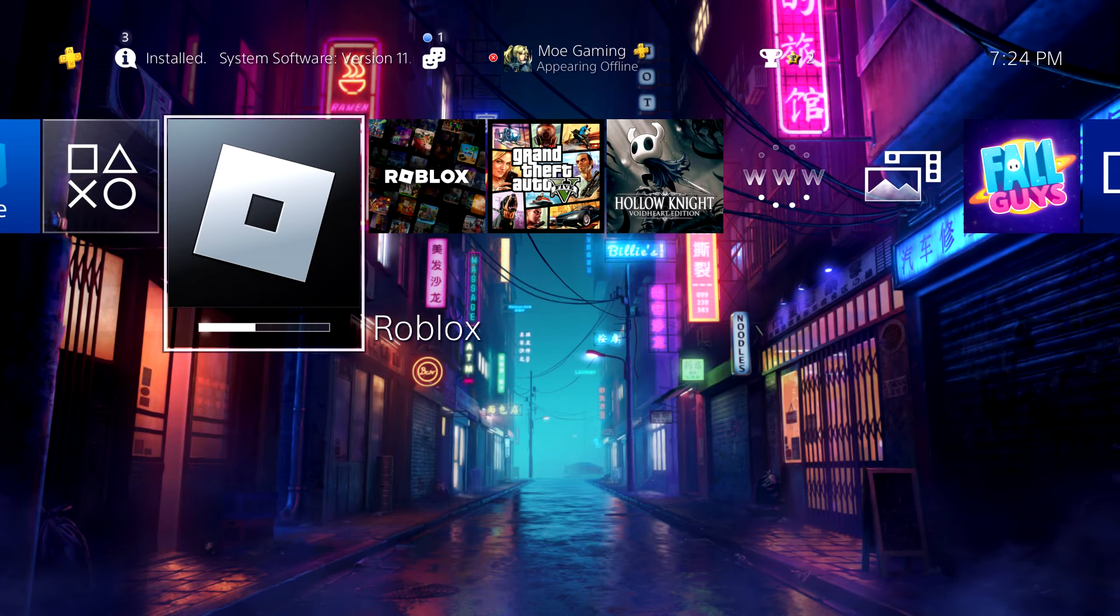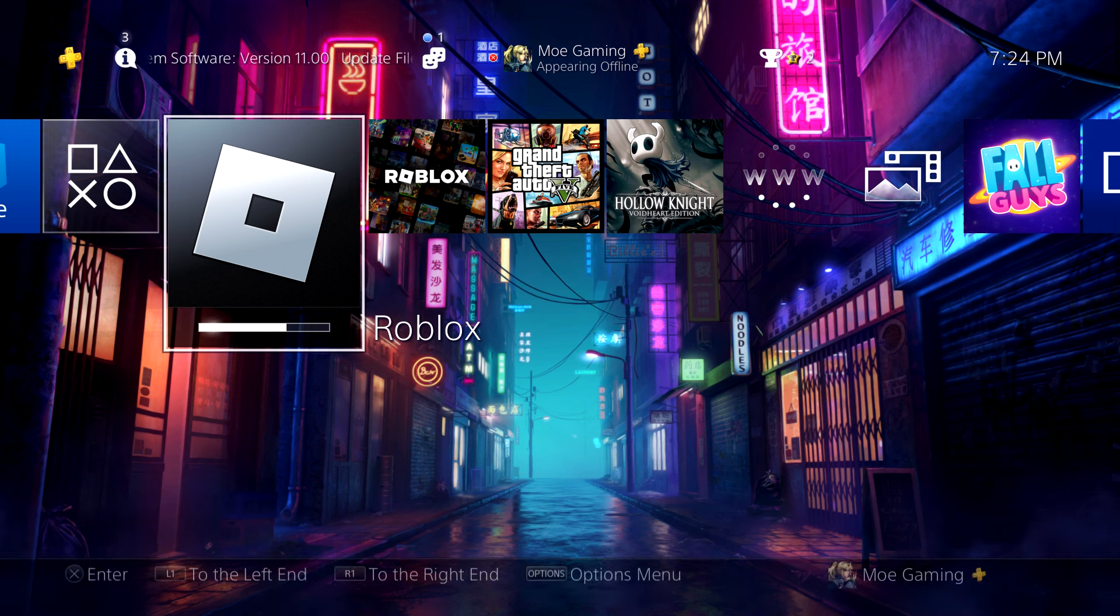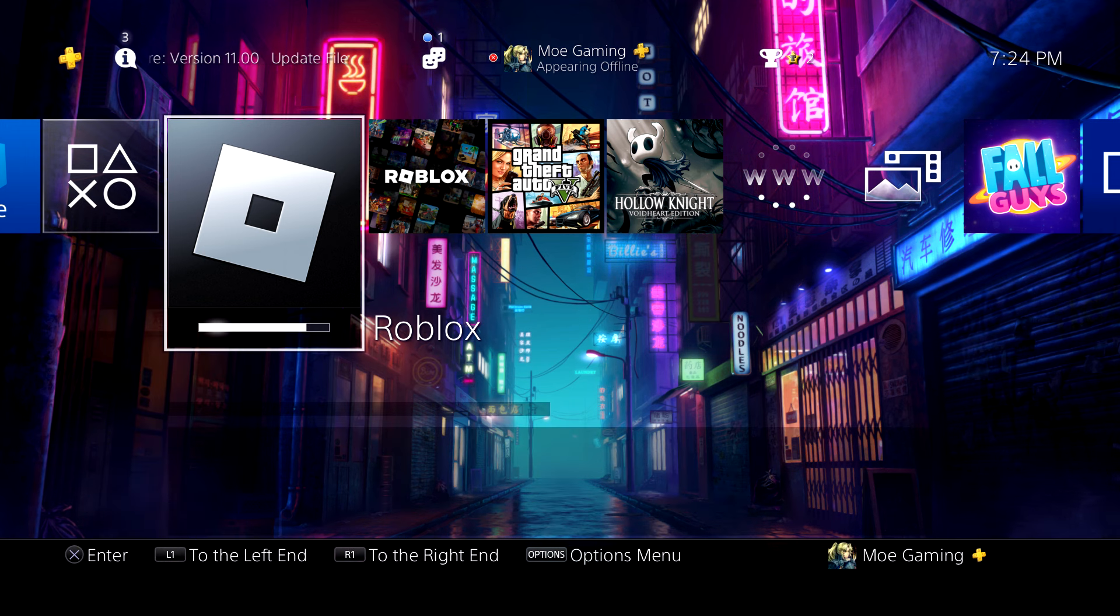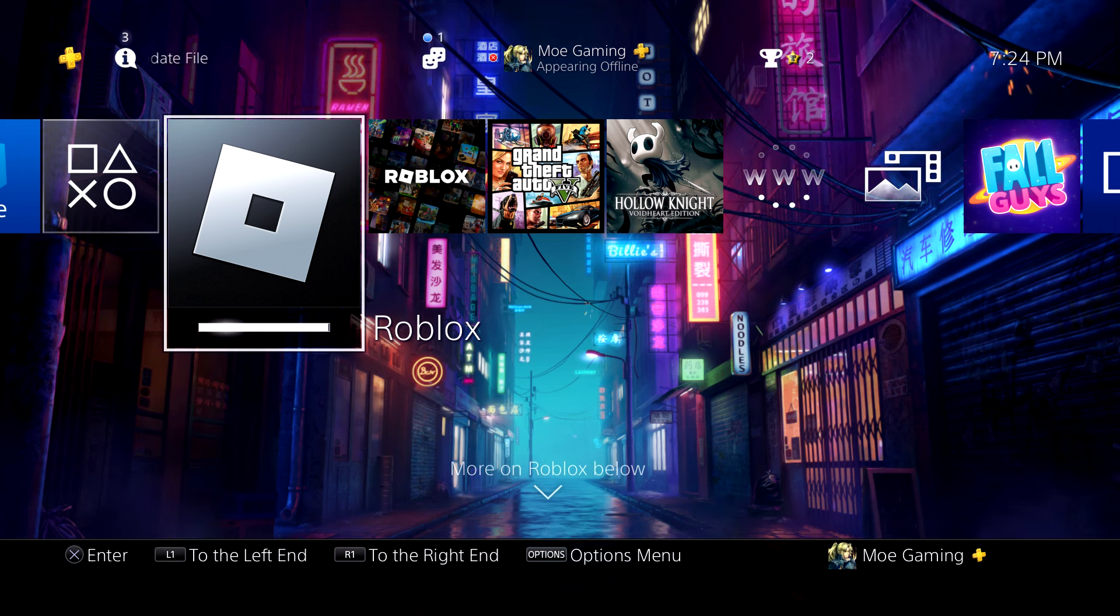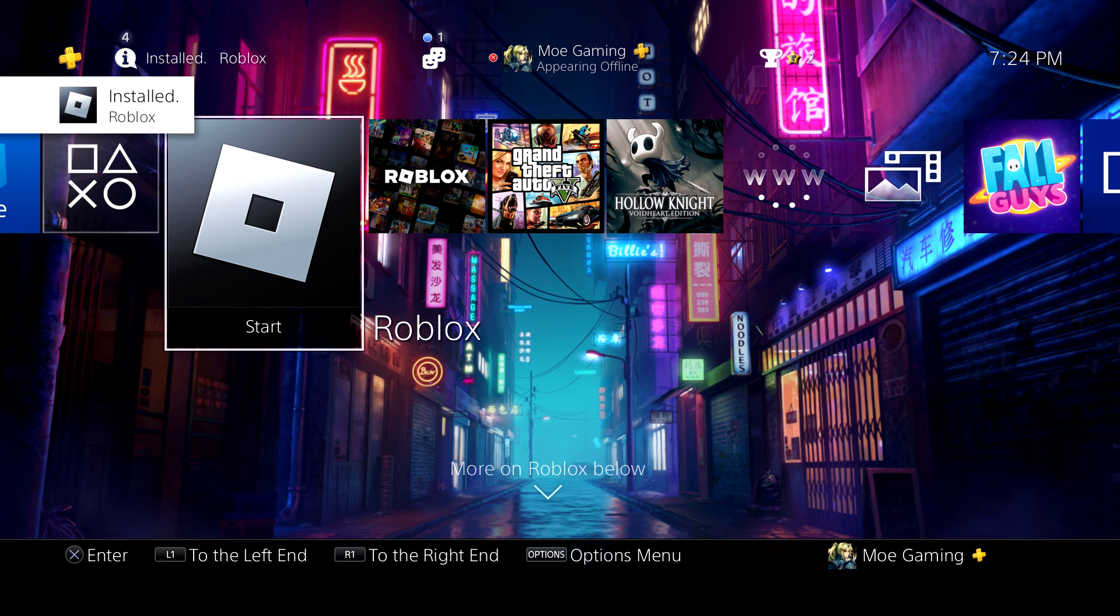And voila, you'll see it start downloading. It should be a quick download, shouldn't take too long. Once you download it, log in and you're good to go. That's all you need to do.